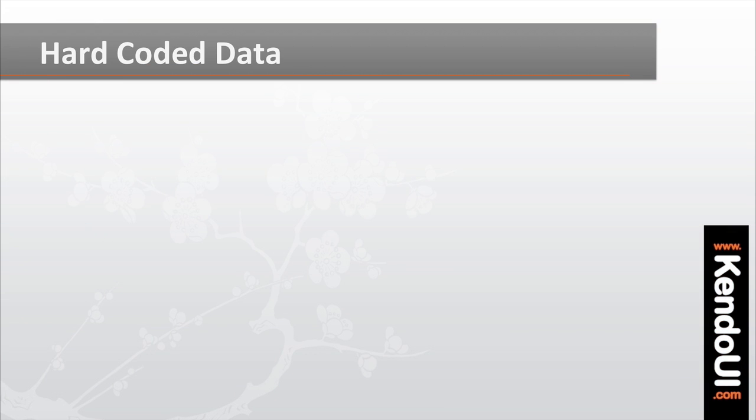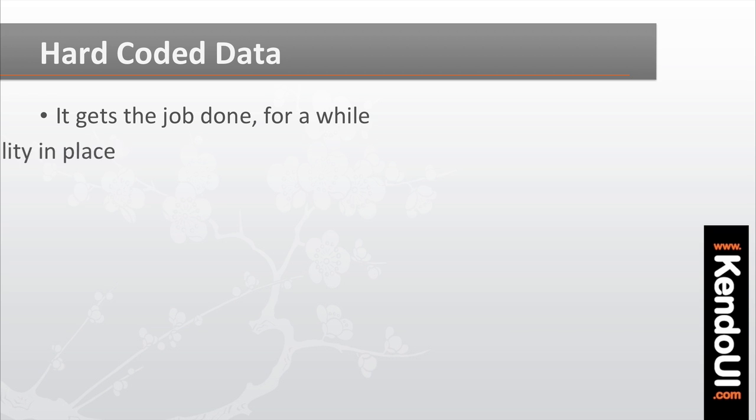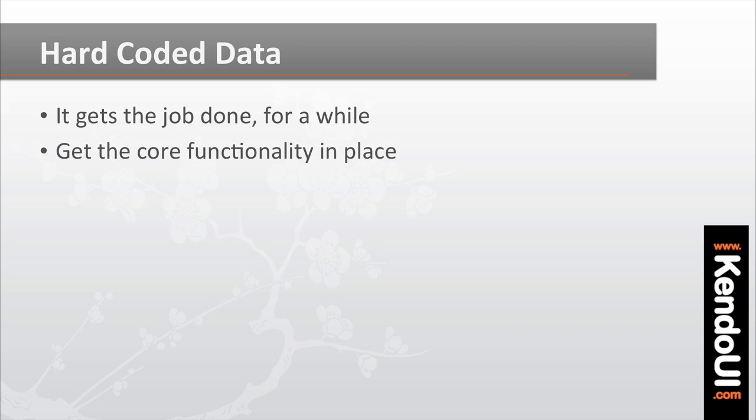Having a hard-coded list of images for the first version of the gallery worked out well. It let you get the core functionality of displaying the images, clicking them, and viewing them in place, without having to worry about a server.